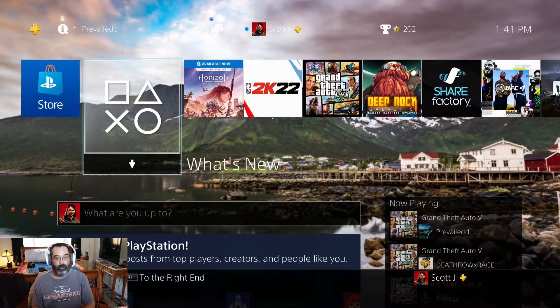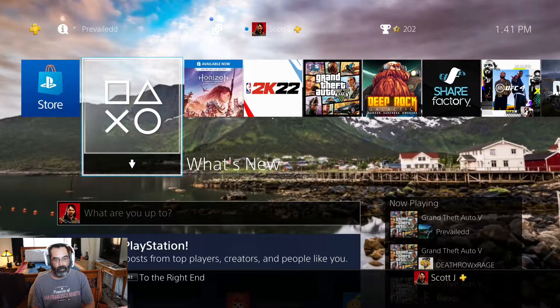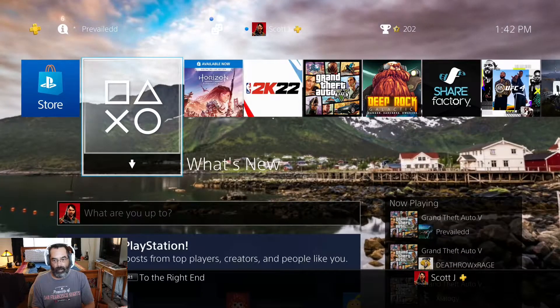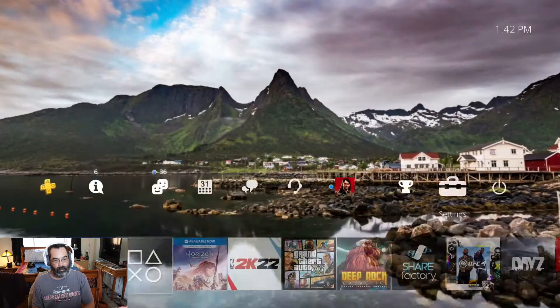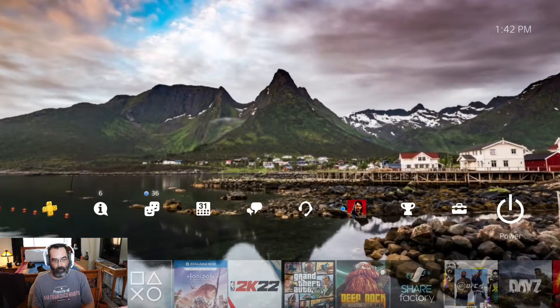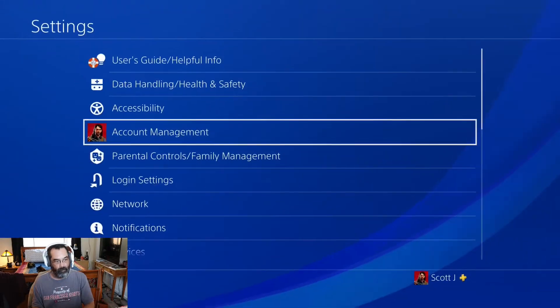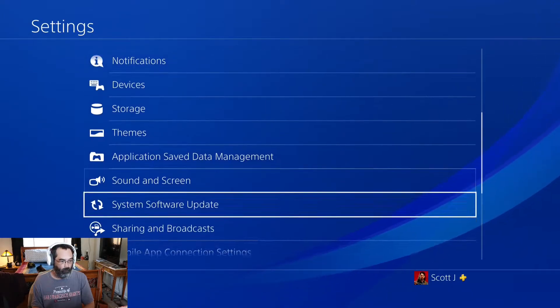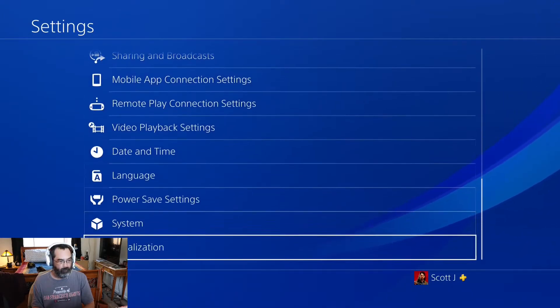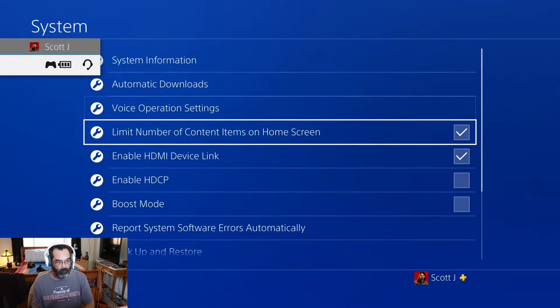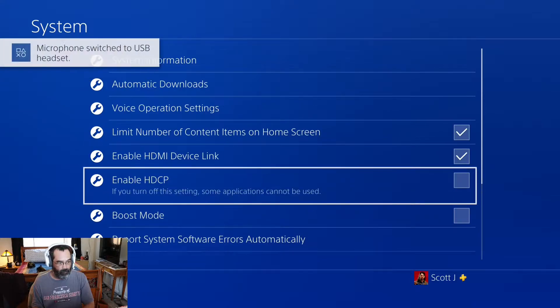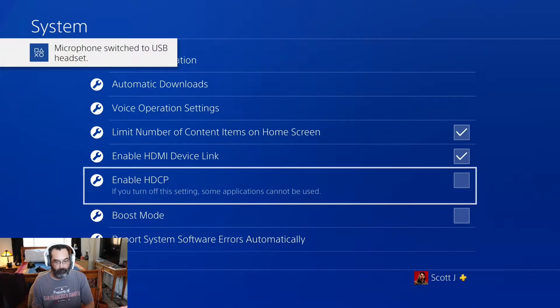The first thing you want to do before you do anything is power on your PS4 and turn off HDCP. To do that, we're going to go to the settings, scroll all the way down here to system, and you just want to make sure that this box is unchecked, the enable HDCP.